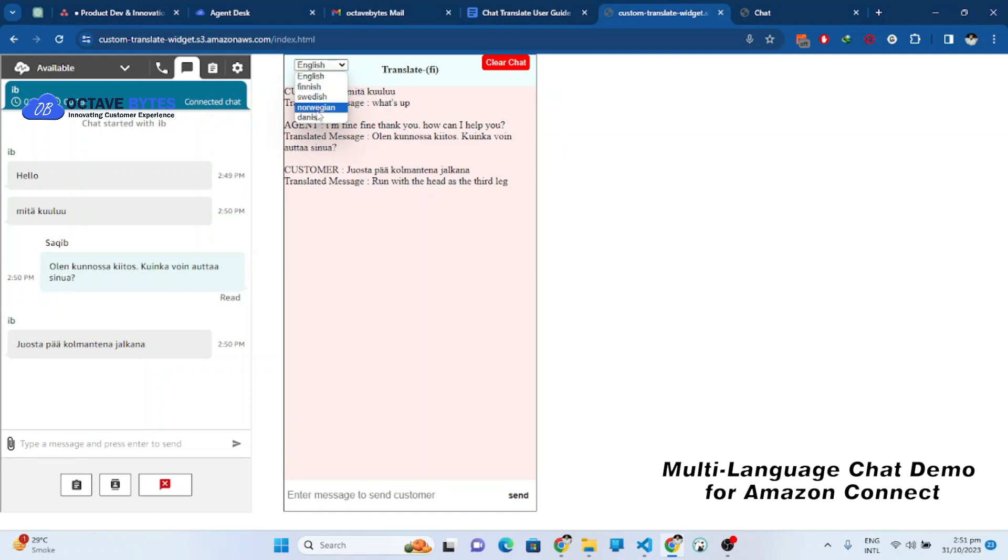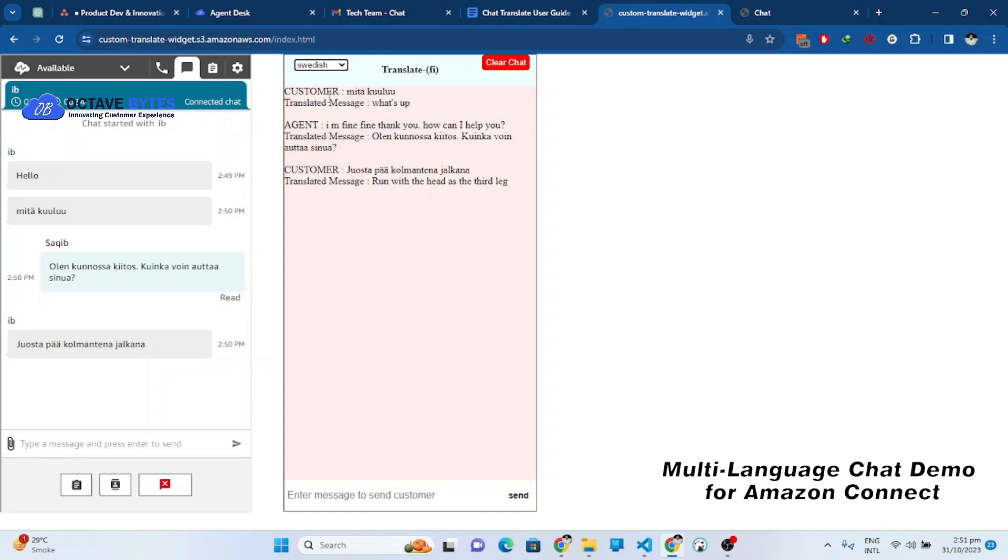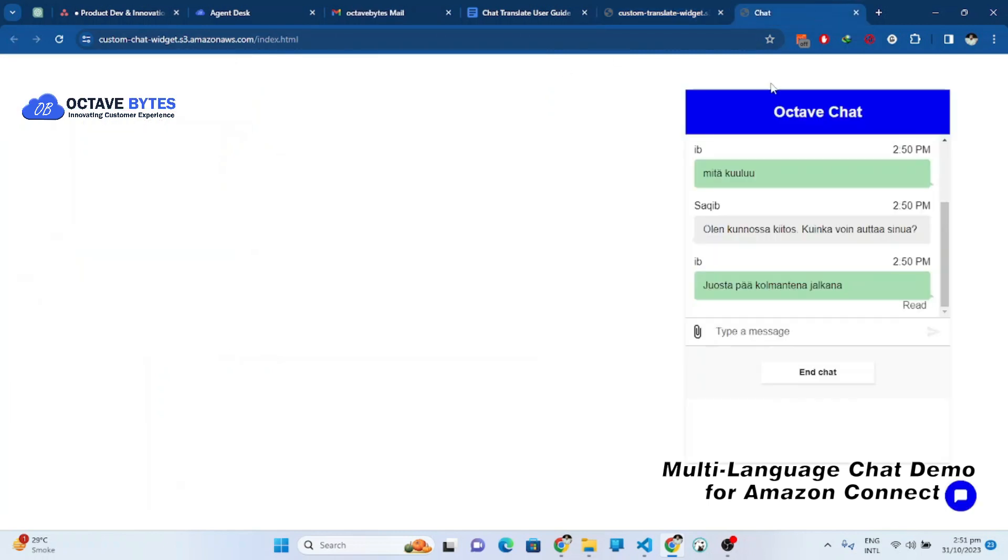Currently for the demo we have added a few languages available in this list, but we can add multiple languages. We are using AWS translate service for this. Let me select Swedish language and write something in English from the customer site.